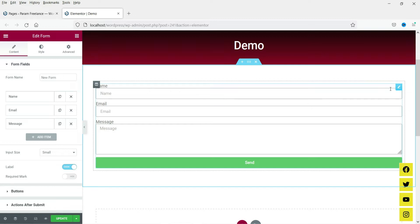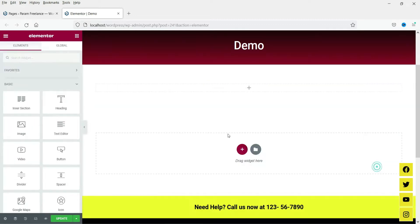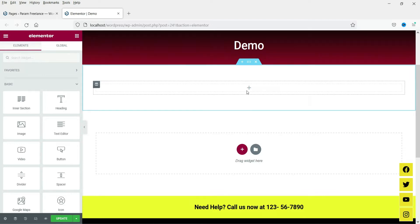If you do not have the Elementor Pro plugin, you will not see this form option on your Elementor website. I'm going to delete this one. I have already published a video about how to use the Elementor Pro contact form — I'll give you the link in the description box. You can watch that video if you have Elementor Pro installed.